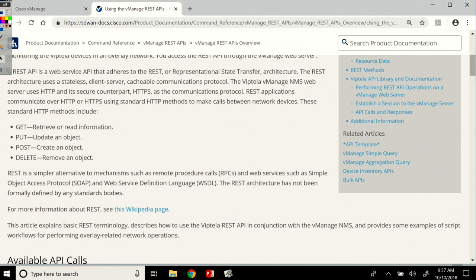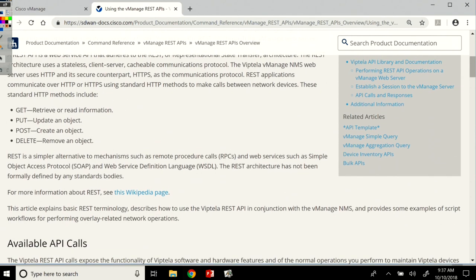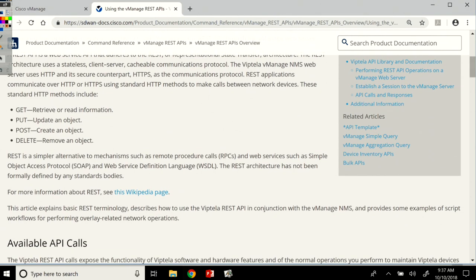GET - we use it to retrieve or read information. PUT to update an object. POST to create a new object, a new entity in the system. And then DELETE to remove an object. And we also have here, is a simpler alternative to mechanisms such as RPCs, SOAP, and Web Service Definition Language of course.